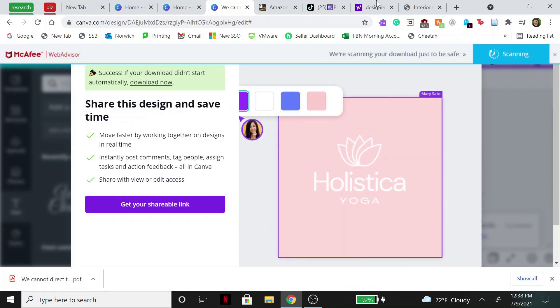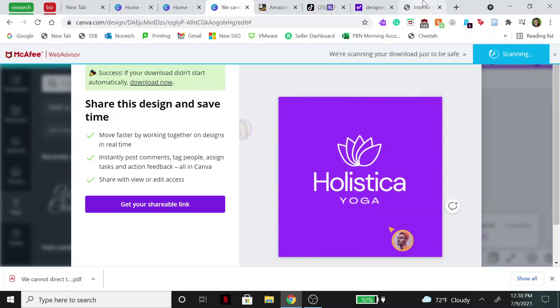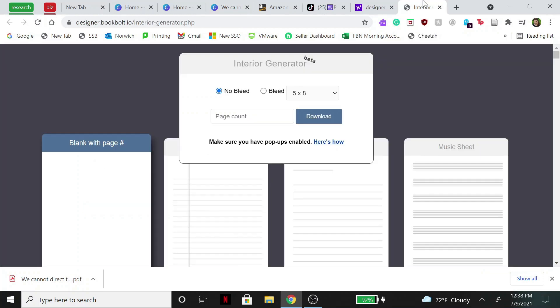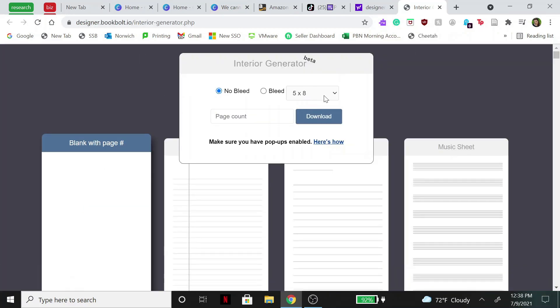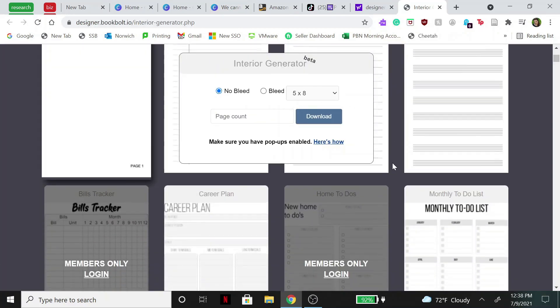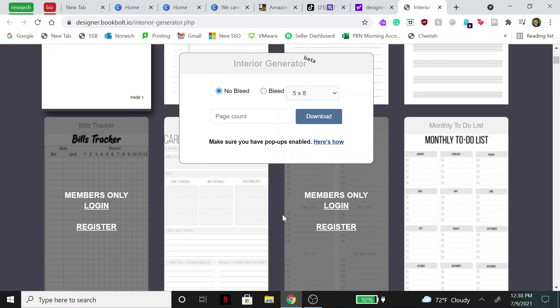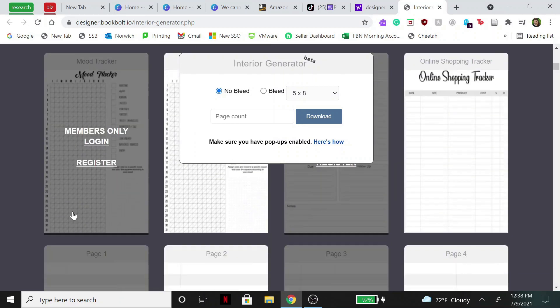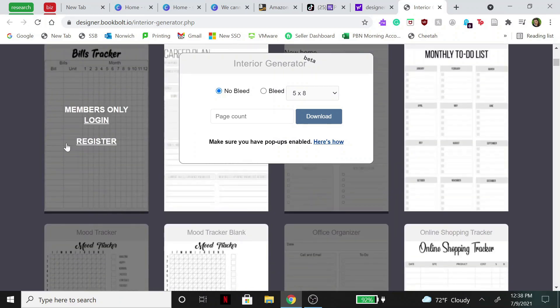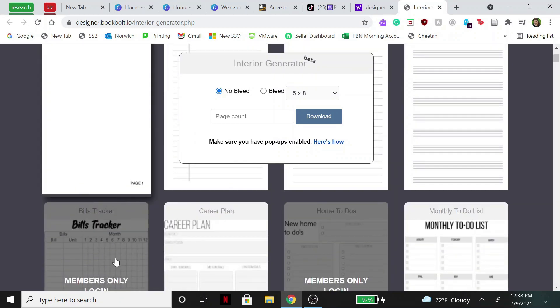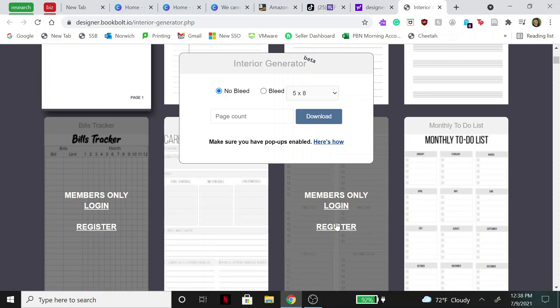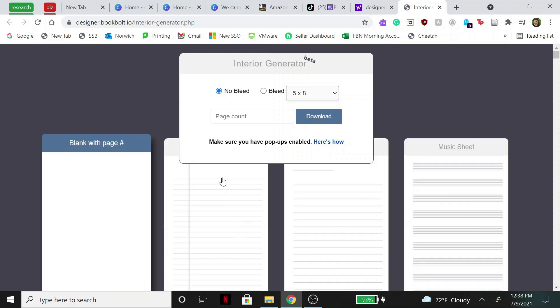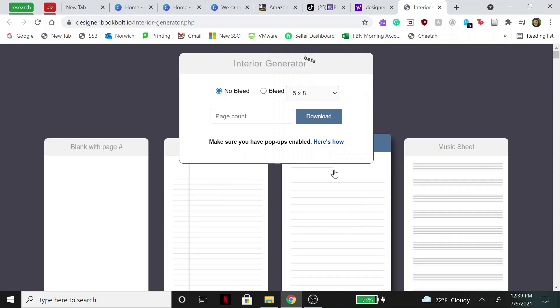And then after that we're going to go over to this website over here. So this is a website where you can download pages for completely free. I came across this and I thought it was super cool. If you want these ones that are in gray right here then you do have to be a member and I think you have to pay for them, but for this one we're just going to use the simple lined paper. So I normally go with this one because it has a little heading up here so people can put the date on, and then it's just lined paper.